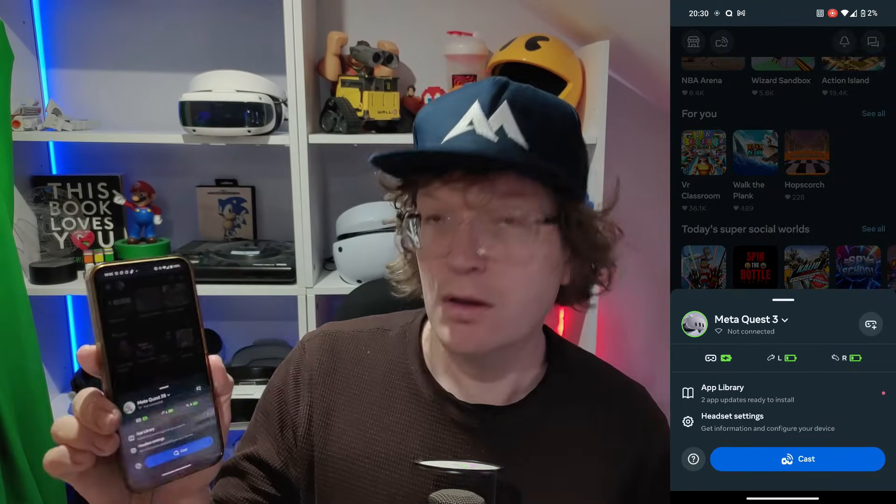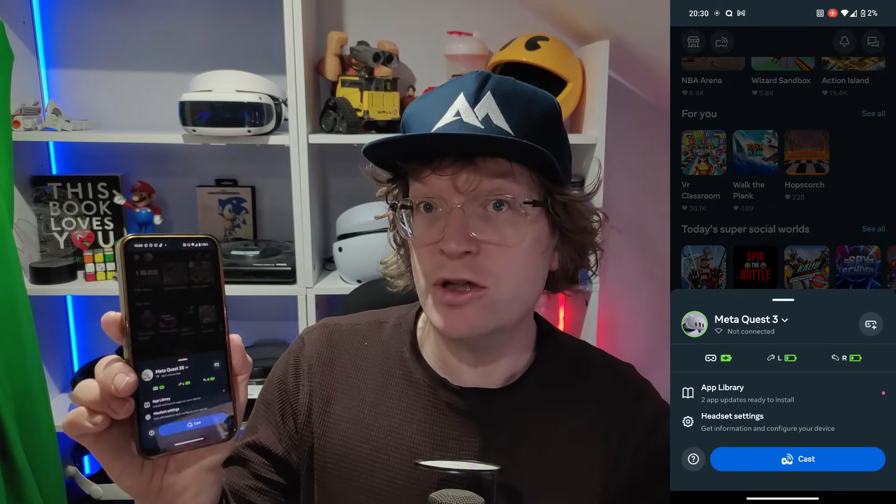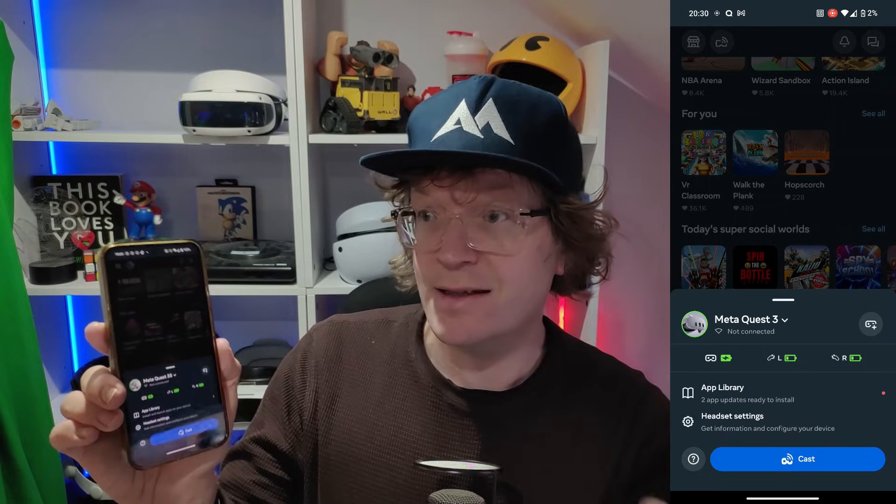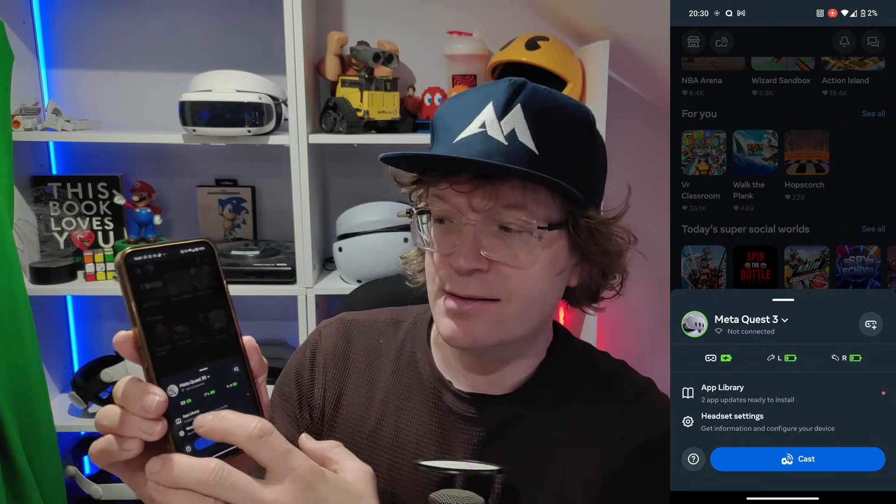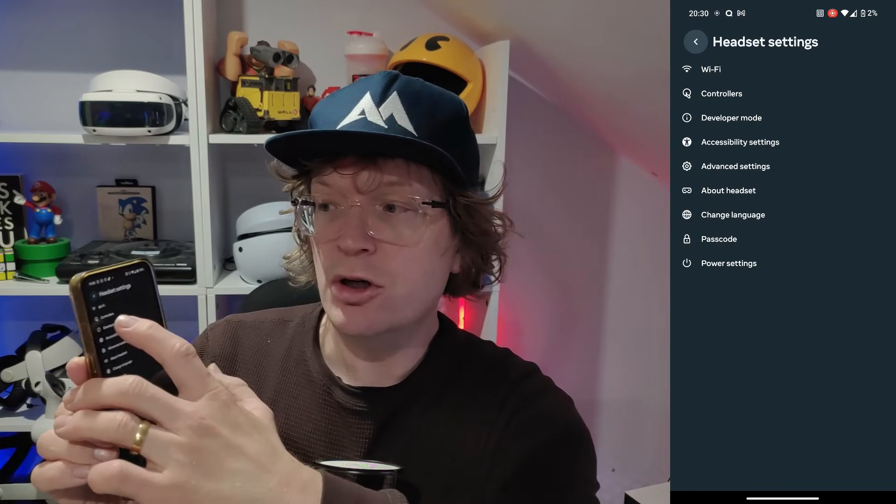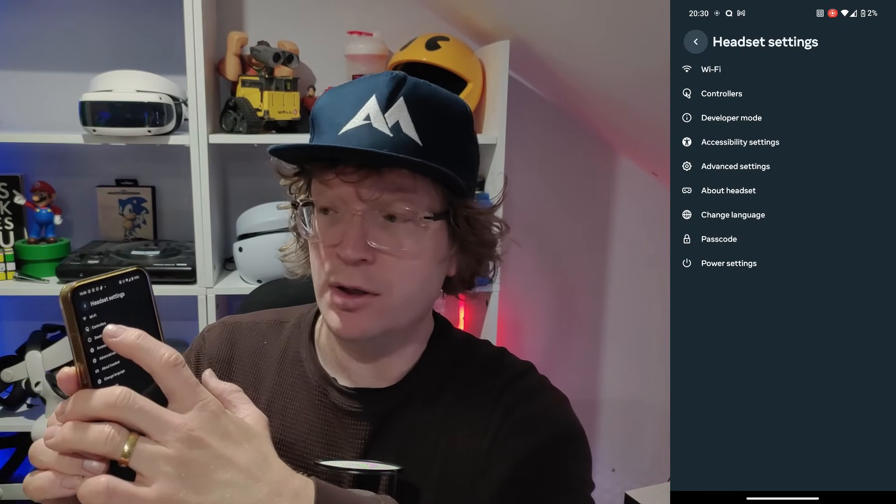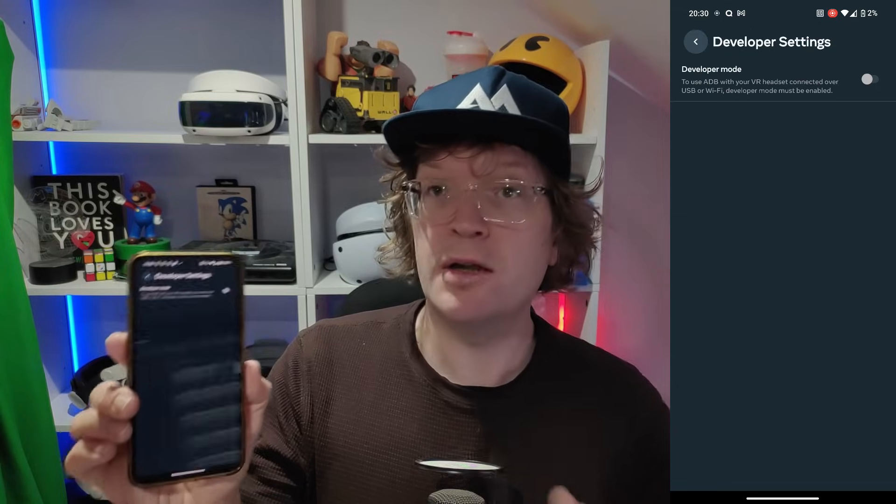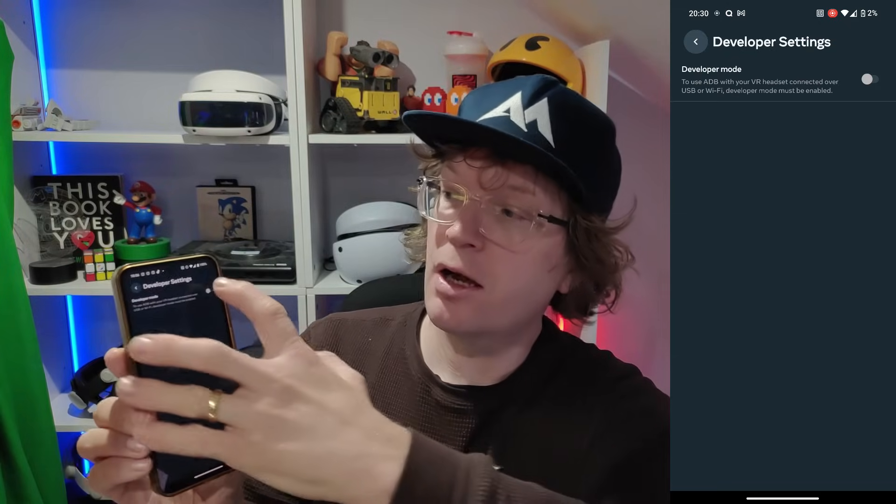You want to click on that, and then you want to go to headset settings, and then you want to go to developer mode. And you want to just toggle that on.